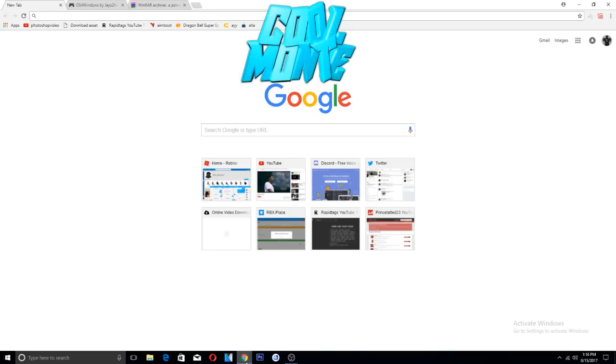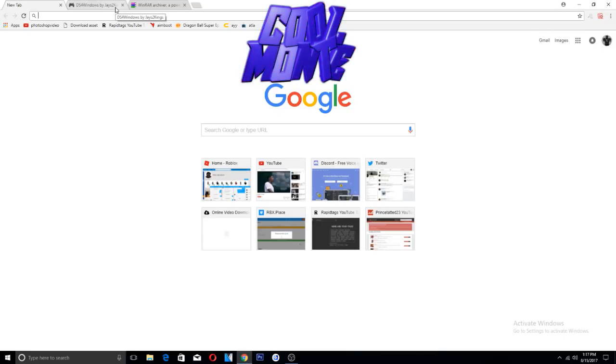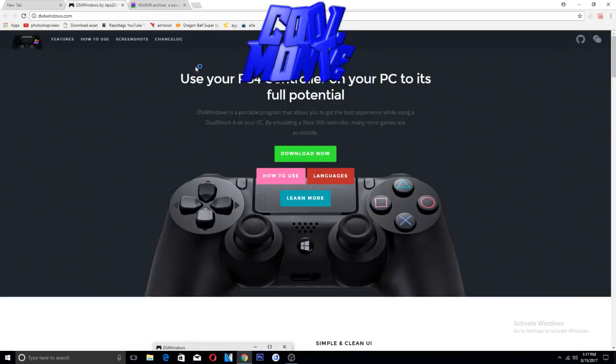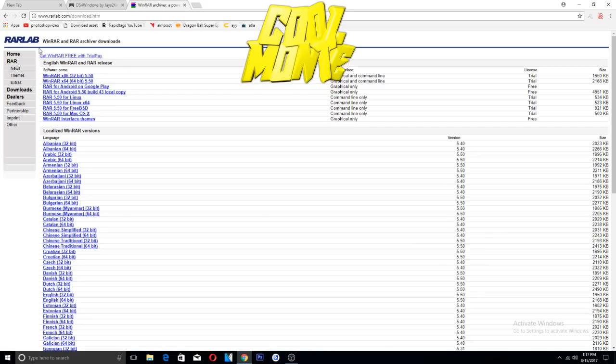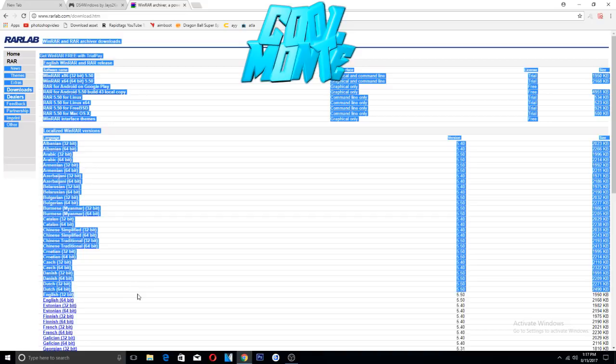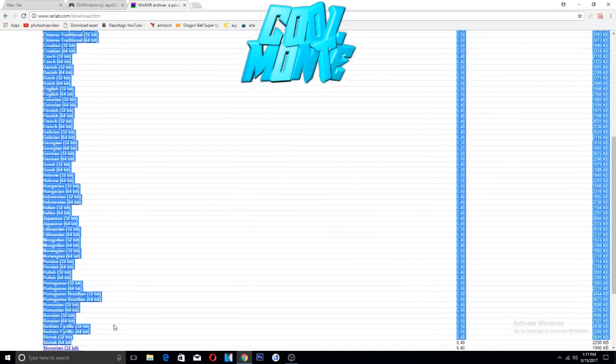So I'm gonna be showing you my method. I got this from my friend HiDribble, the one I was streaming with a couple days ago. Here's the programs you'll need first off. You're gonna need DS4 Windows, but you're gonna need WinRAR to actually download it.